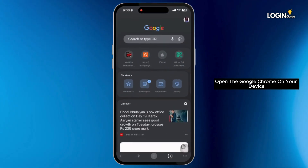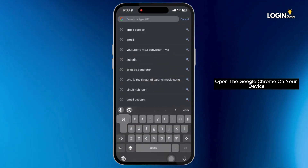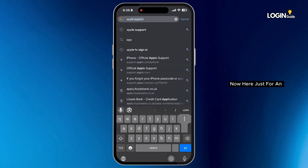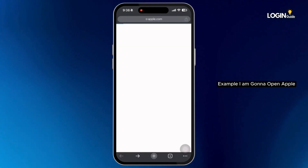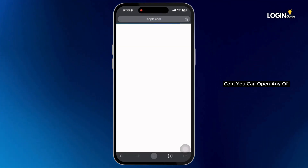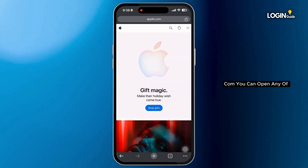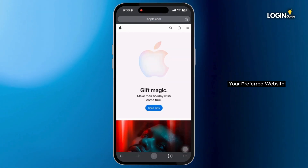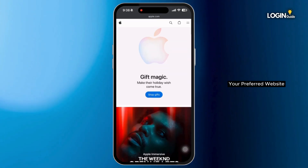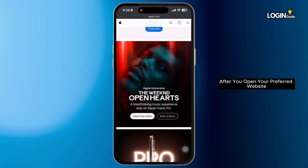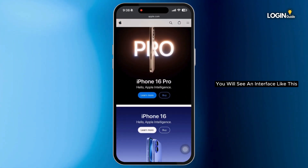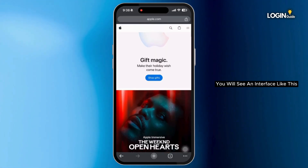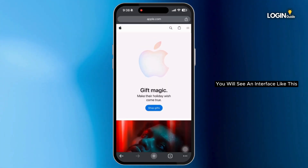Open Google Chrome on your device. Now here, just for an example, I'm going to open apple.com. You can open any of your preferred website. After you open your preferred website, you will see an interface like this.